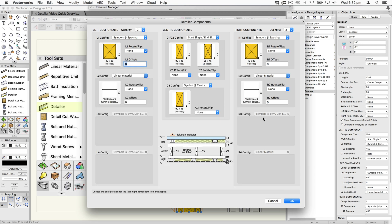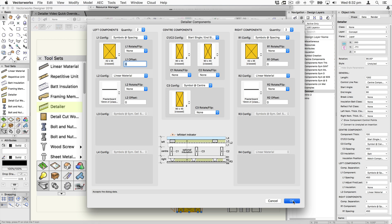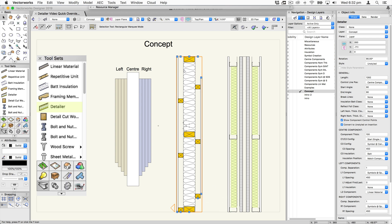That's basically how you set the unit up. Clicking OK, you can optionally turn on the ability to show the control points of all of the components. This allows you to independently change the starting and end points of the components, which means you can overlap them, get them aligning, and do corner junctions very easily. You can also control the spacing and insulation settings.